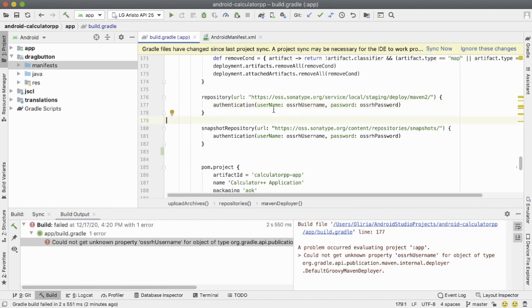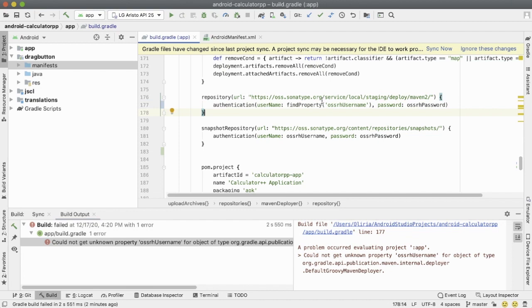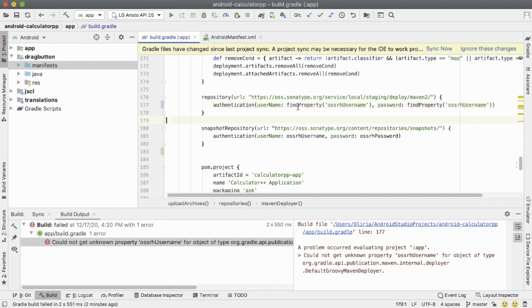All right, so to fix this problem, what you need to do is change out the oser username to find property. Let me just paste this. Okay, you'll change it to find property.